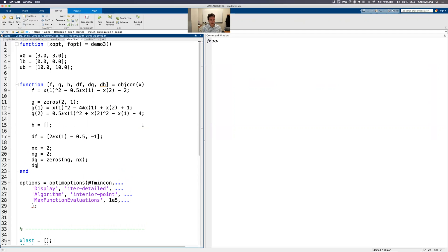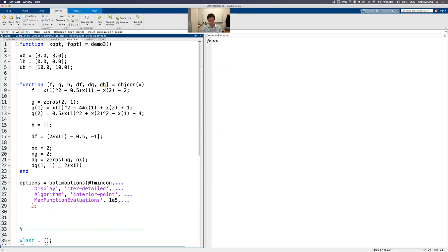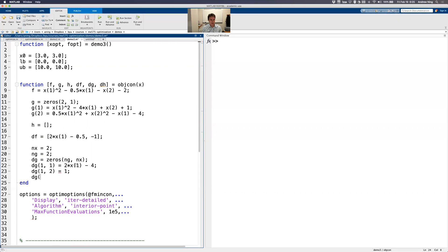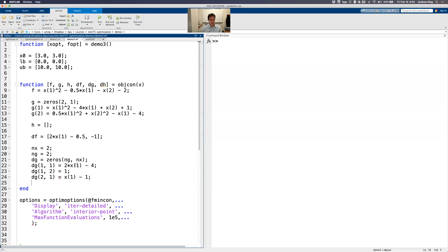So dg11 means the derivative of the first constraint with respect to our first variable x1. So that's going to be 2 times x1 minus 4. And then dg12, that's the derivative of the first constraint with respect to the second variable. That looks like just 1. Now the derivative of the second constraint with respect to the first variable is 1 times x1 minus 1. And then finally the derivative of the second constraint with respect to the second variable. That's just going to be 2 times x2.